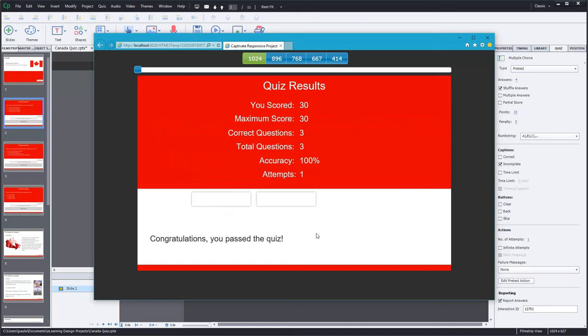So now I see that I scored 30 out of a maximum of 30. So on the quiz results slide, nothing I did on the pretest is affecting the score here. I was only scored for those last three questions at the final portion of the course. The pretest simply allowed me to skip the content and jump straight to the final quiz.